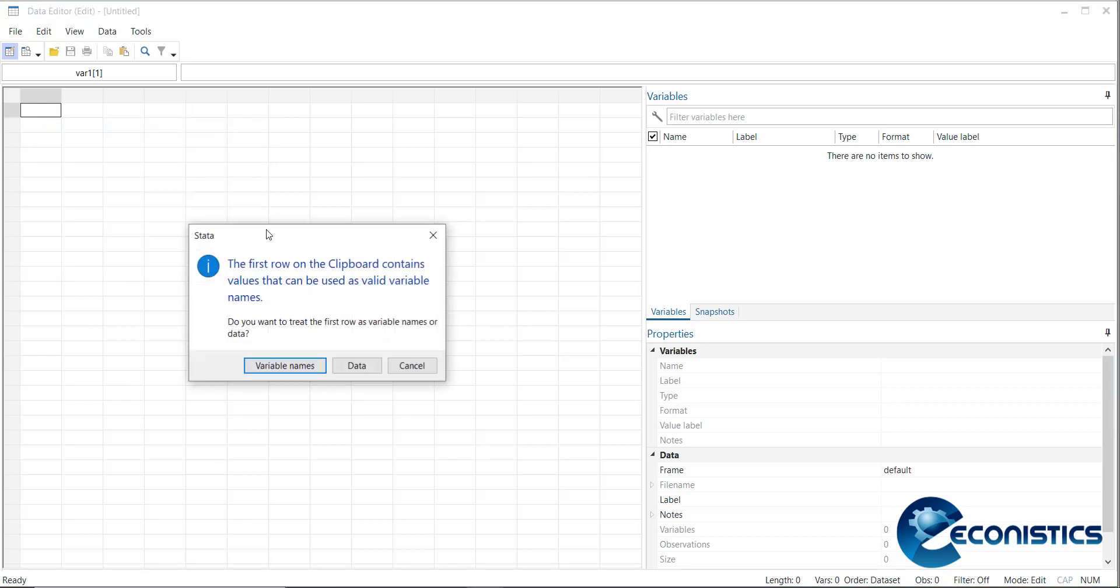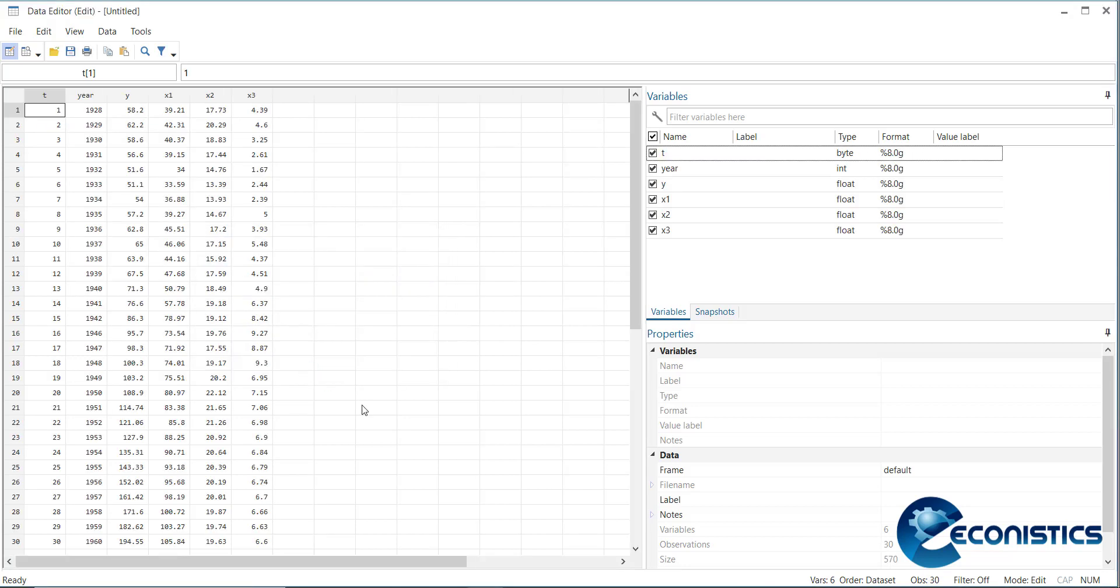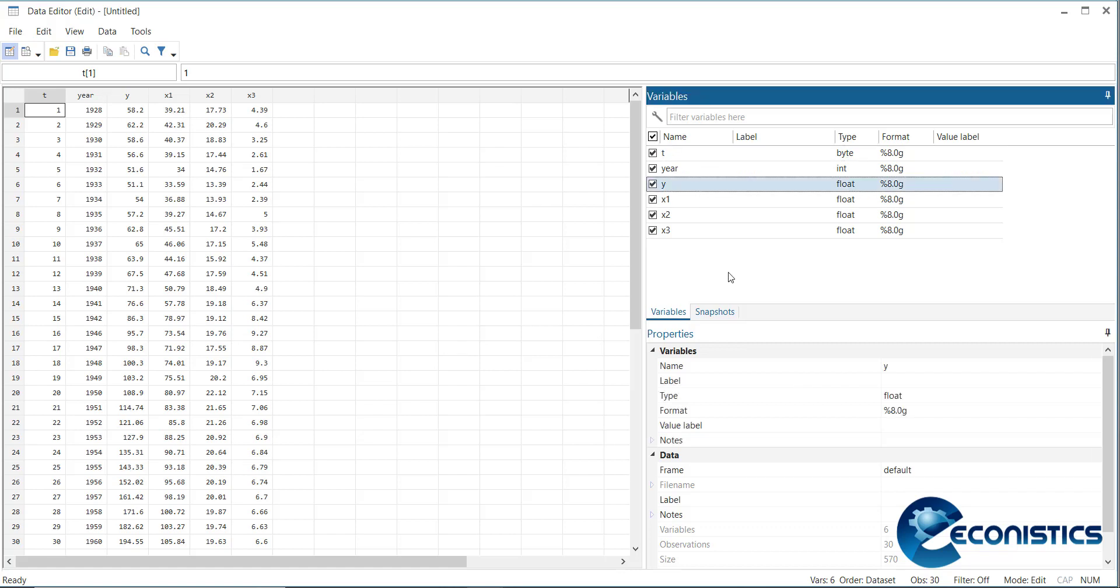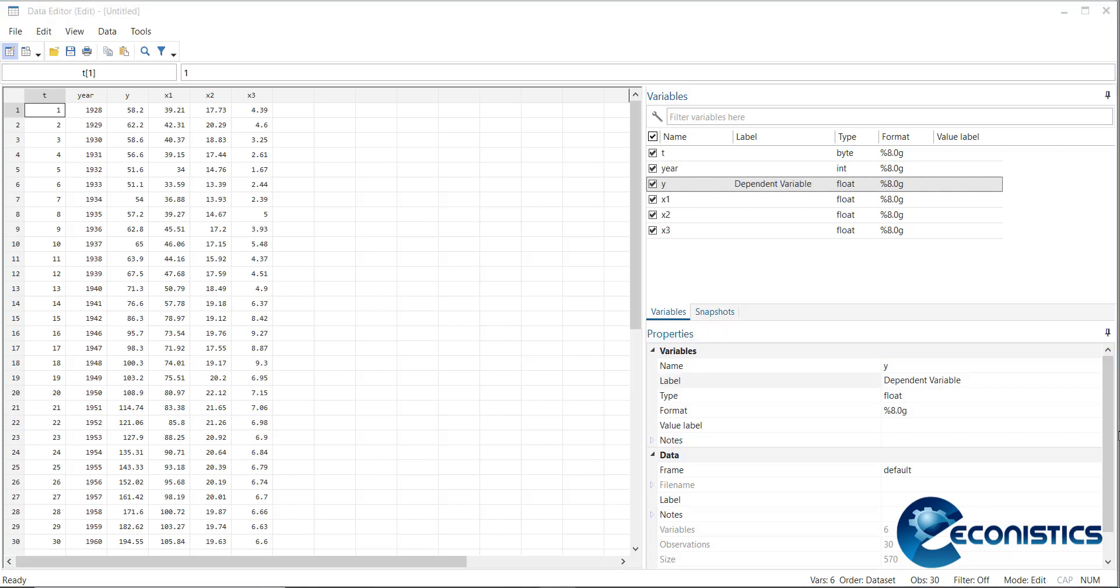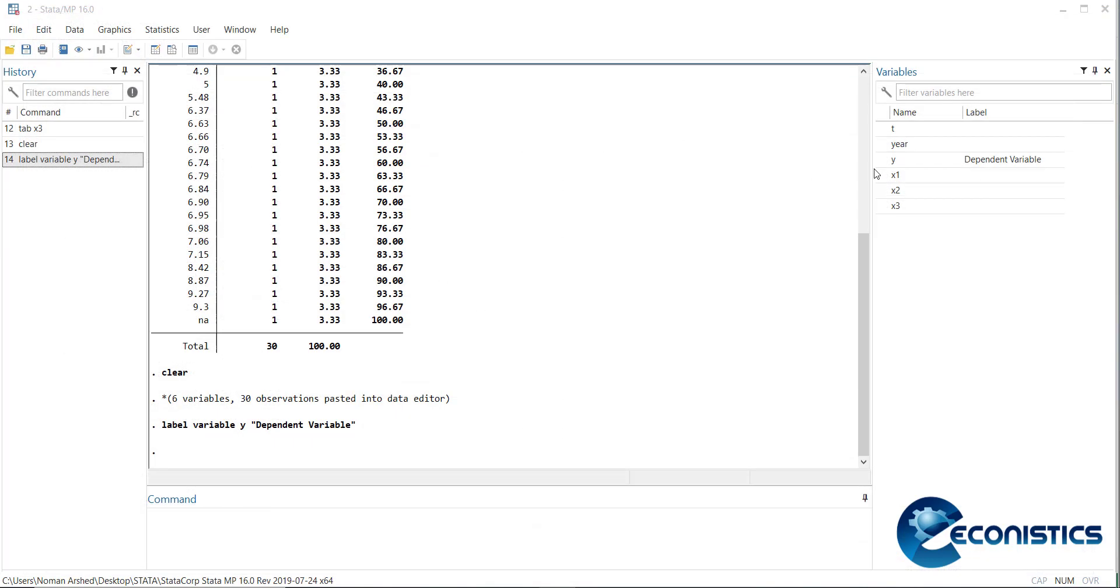Data is clear now. If you need to label them, select the variable here, write its label - it is dependent variable. This way you can label all of your variables. This way all the labeling has been done.